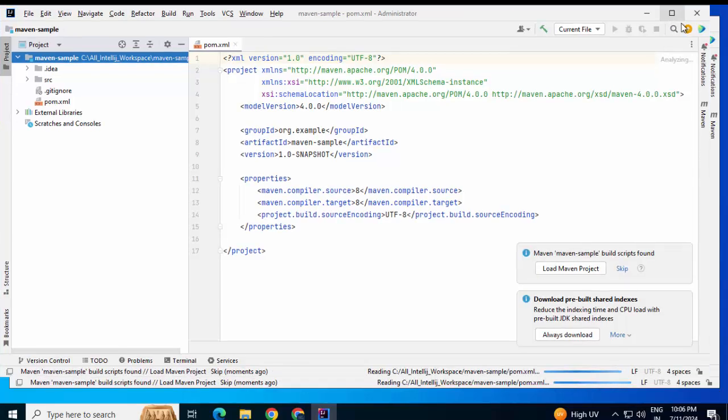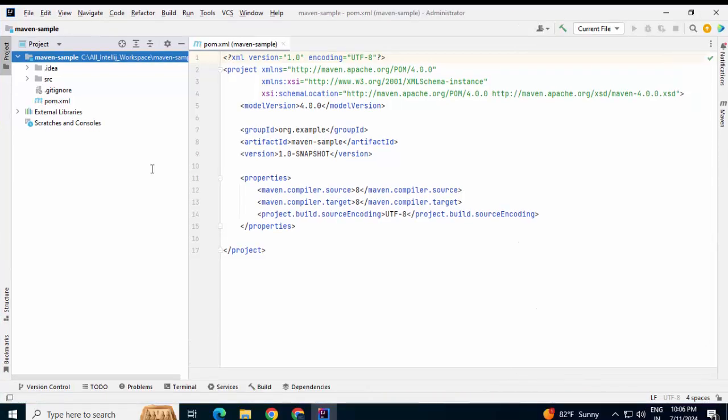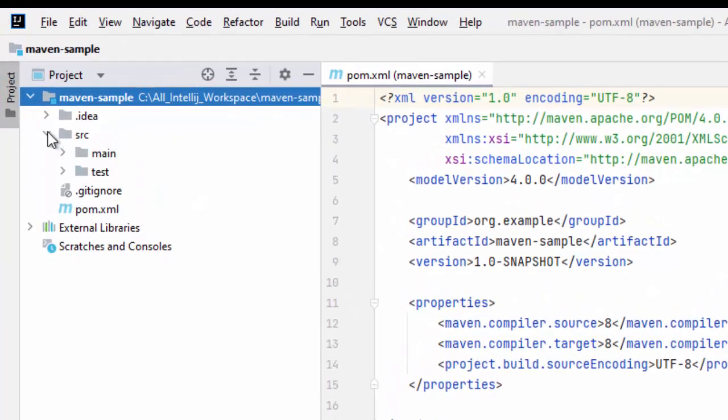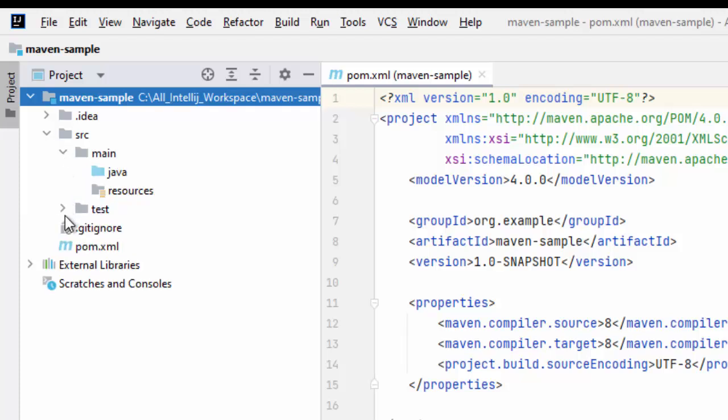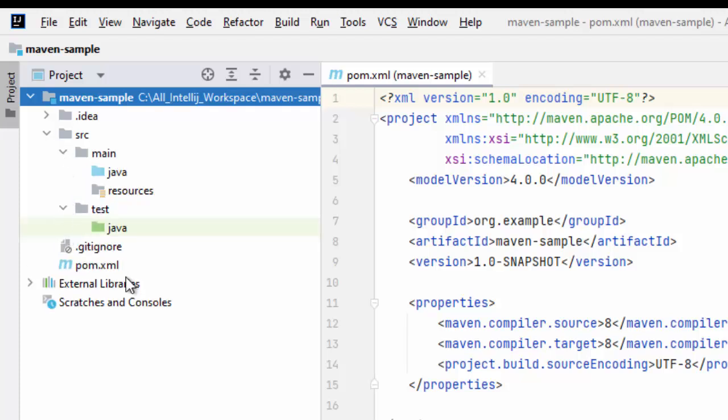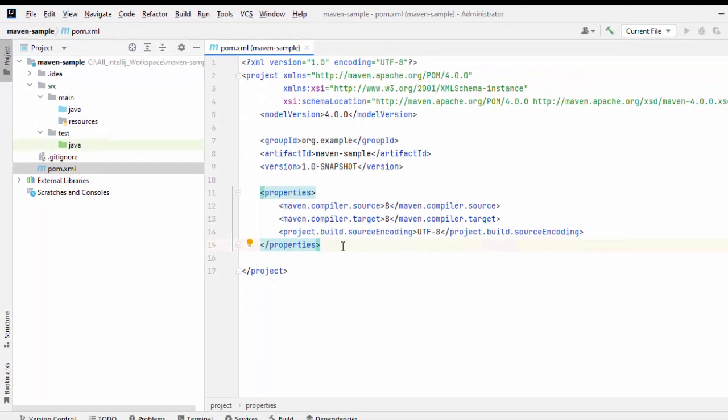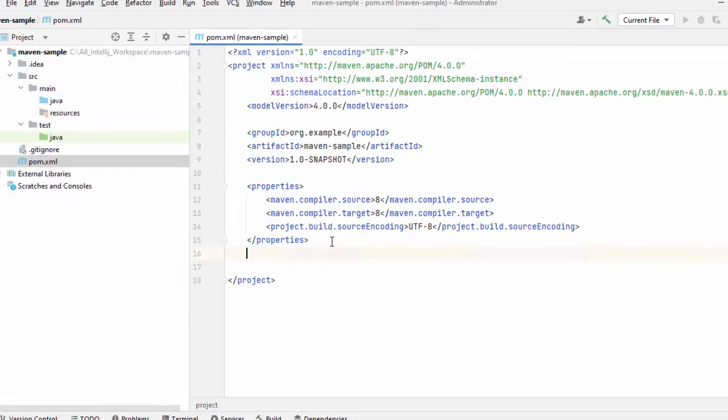Let me maximize this. Now, in this Maven project, let me open this source directory. I have main and test. First thing I need to do, I need to add the JUnit dependencies in the pom.xml. I am going to use JUnit 5.